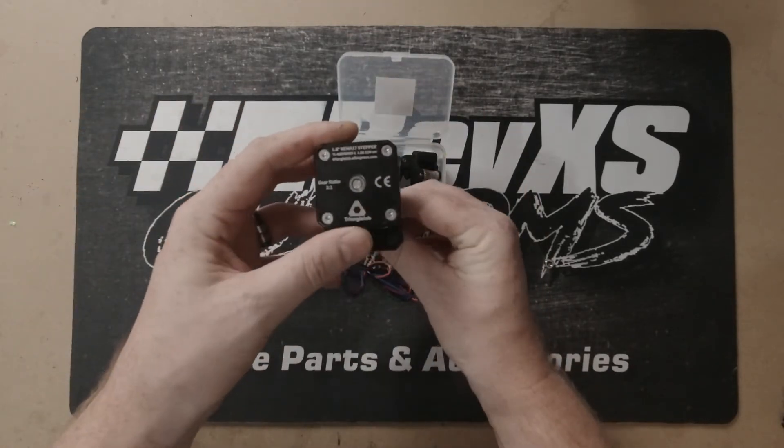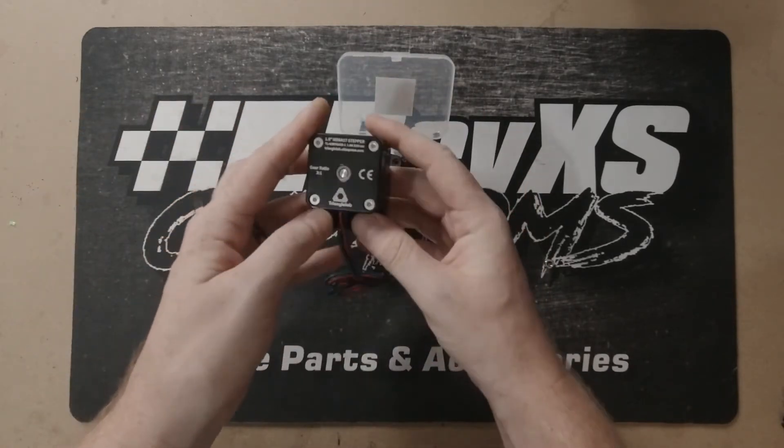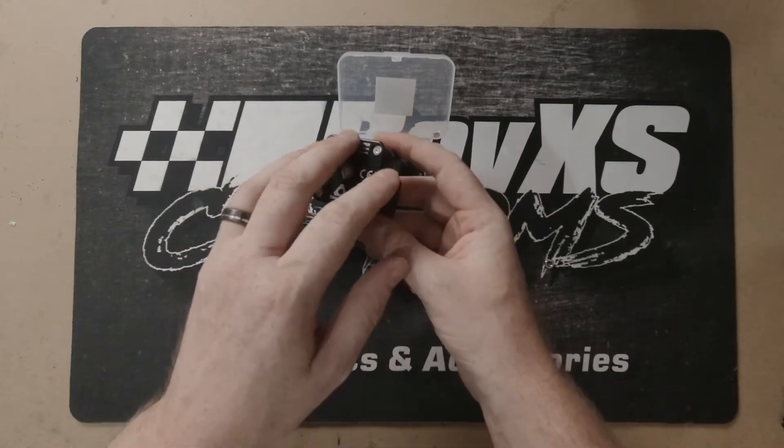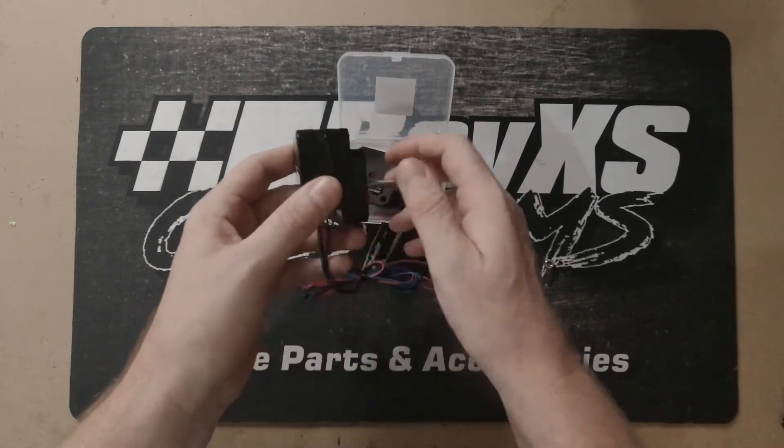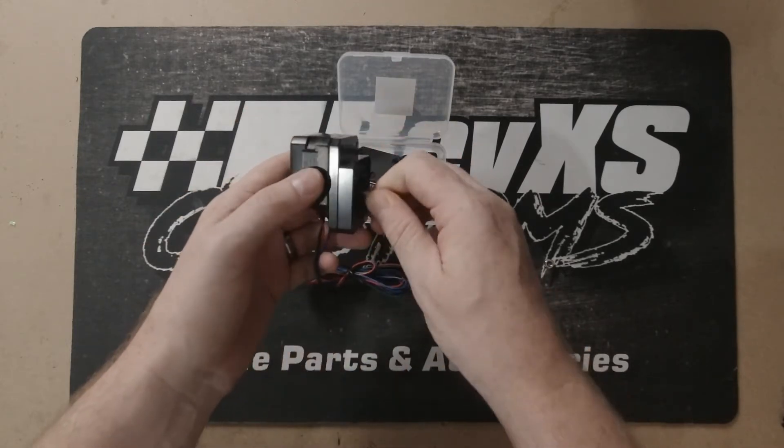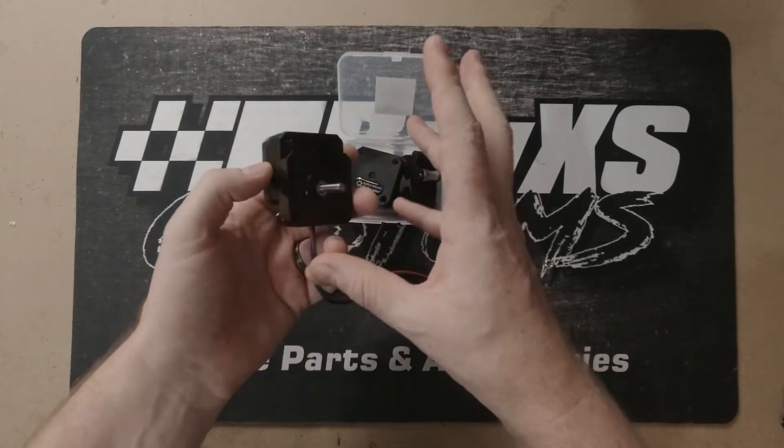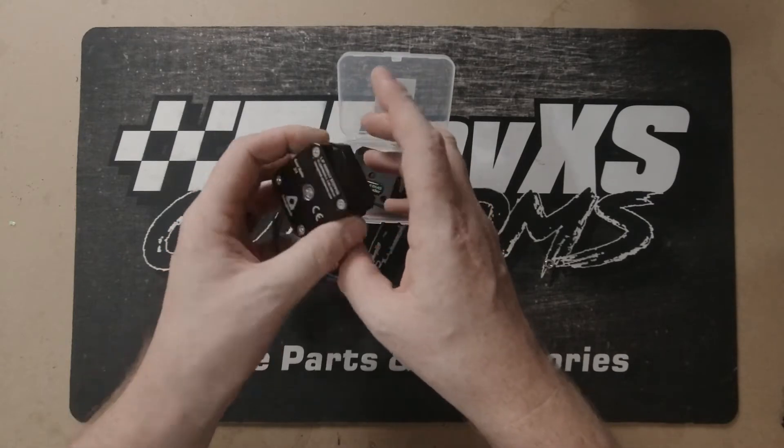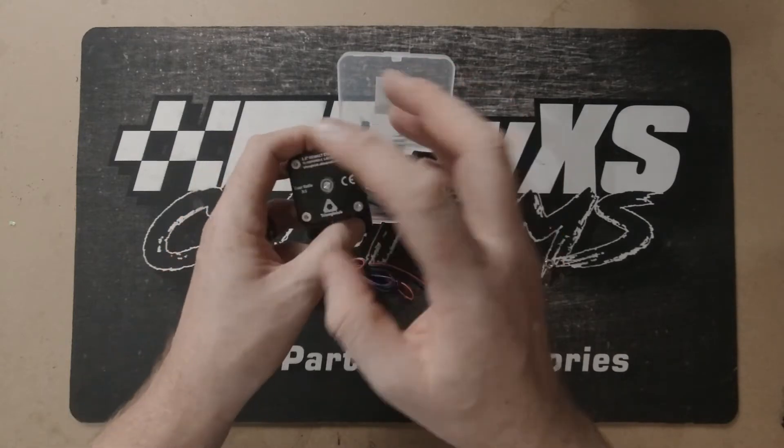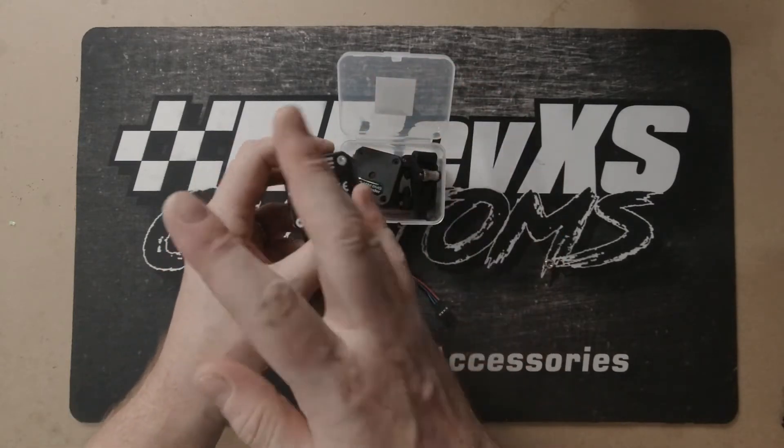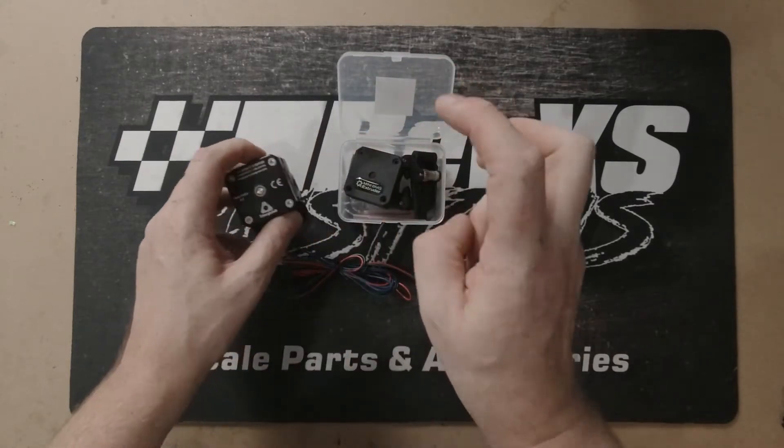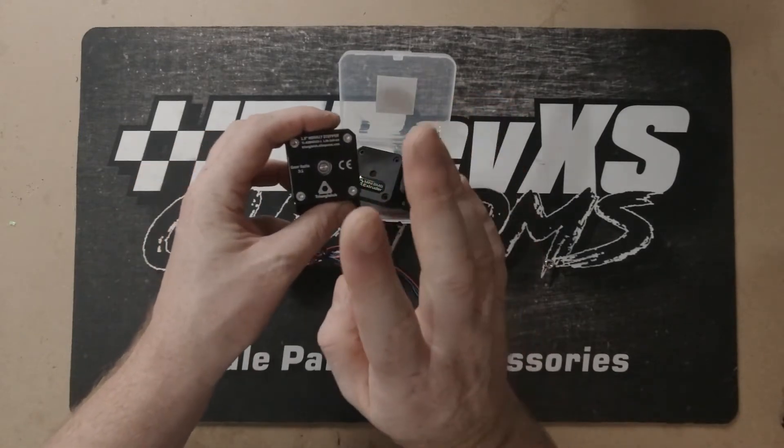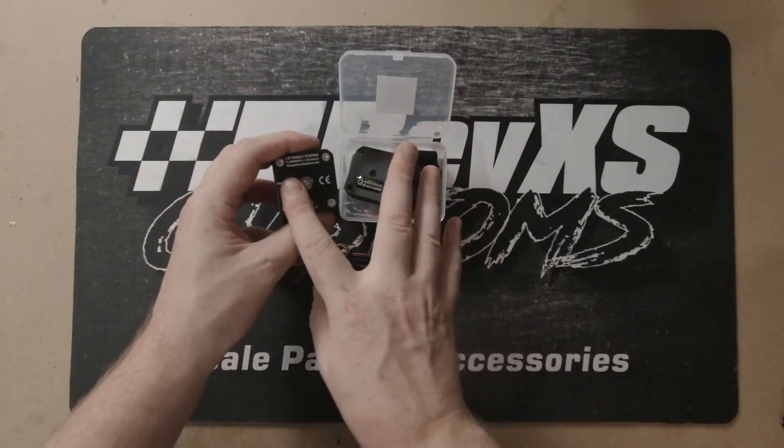We're going to be testing it with PETG, a filament that we've had issues with before with direct drive without any gearing reduction. We're going to do a few tests - a stock test, one with just this unit, and then one with both.